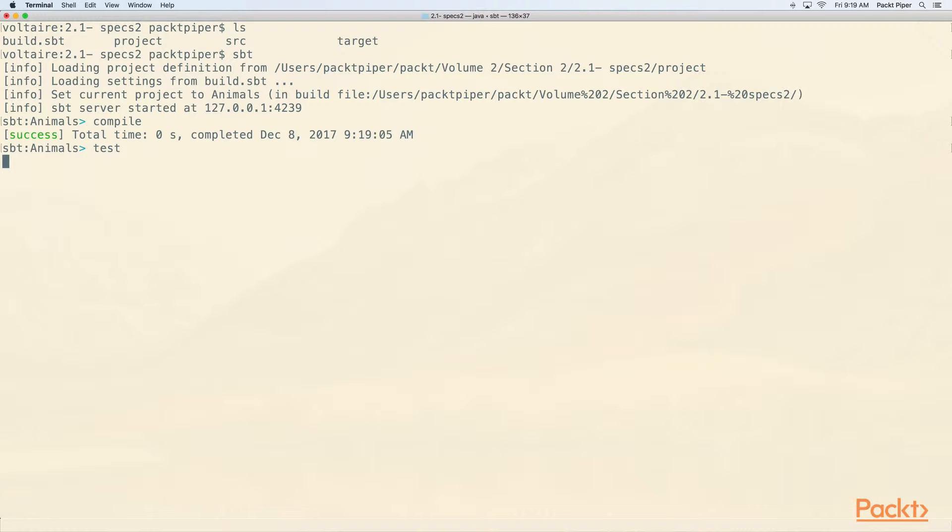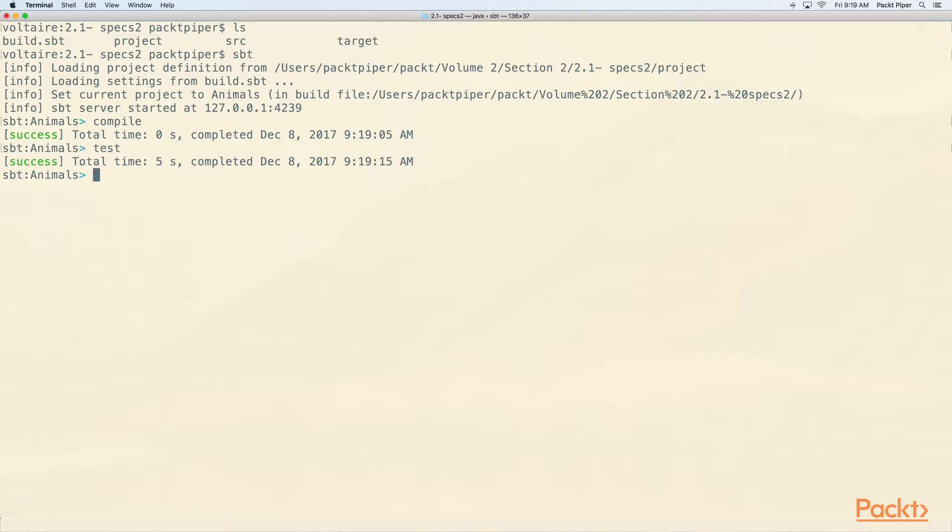Now two things to keep in mind. You can run test, but test also has some commands under it. So if I run test, you'll see that it runs. We have a success. We have no output because there are no tests yet.